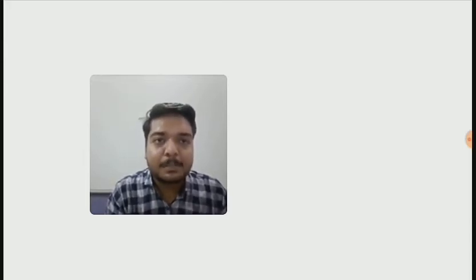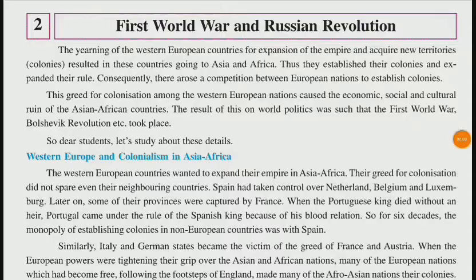You must remember all these points. From today's lecture we will start lesson number 2, which is about World War 1 and the Russian Revolution. So let's get started with lesson number 2: First World War and Russian Revolution.